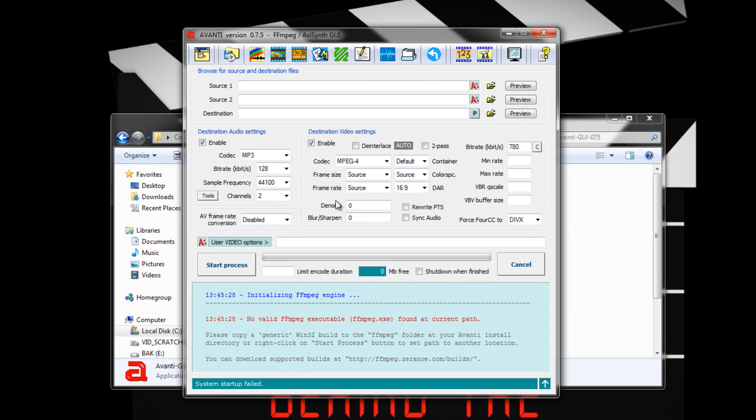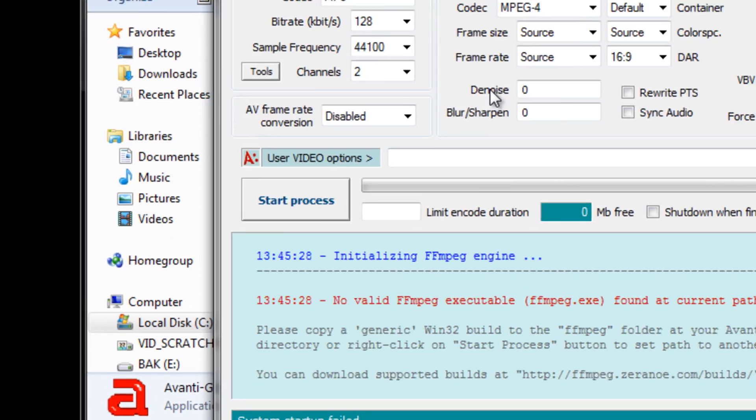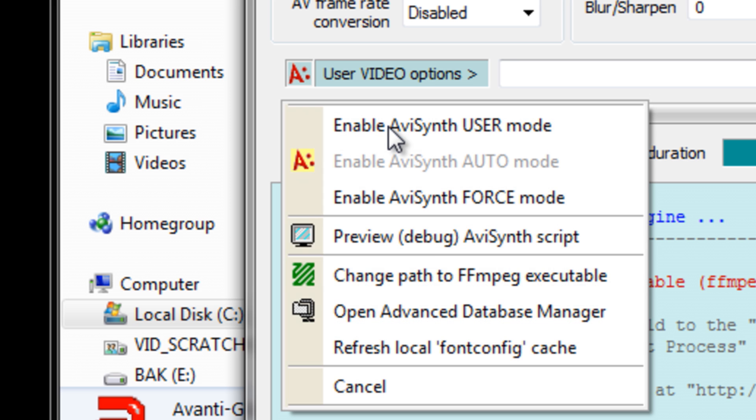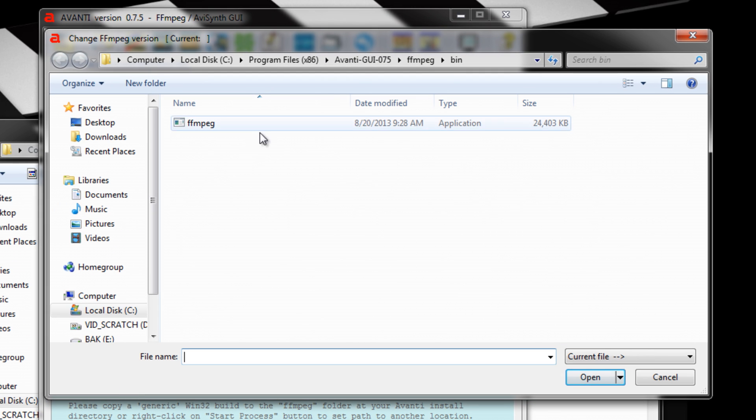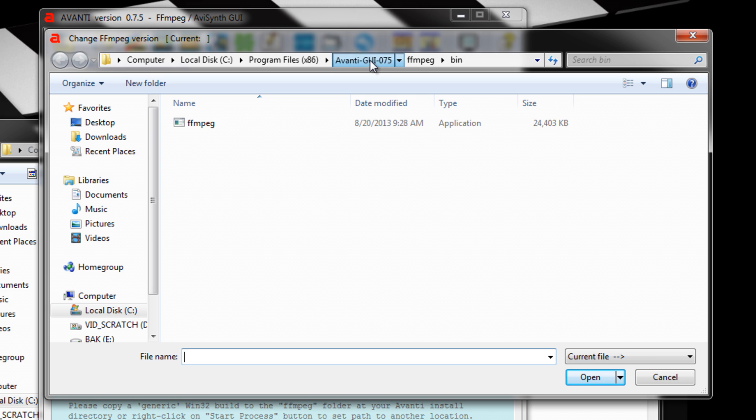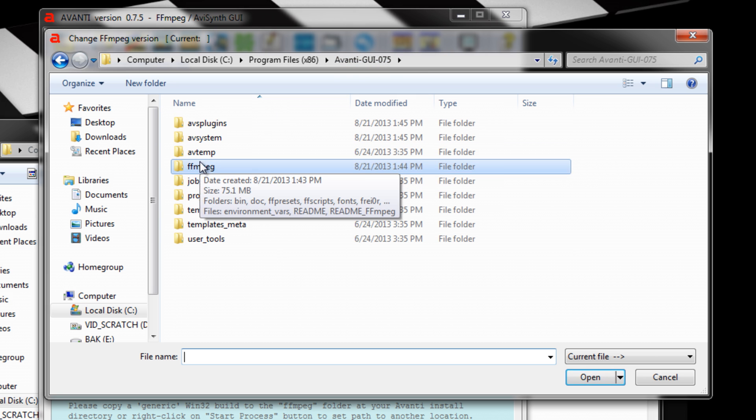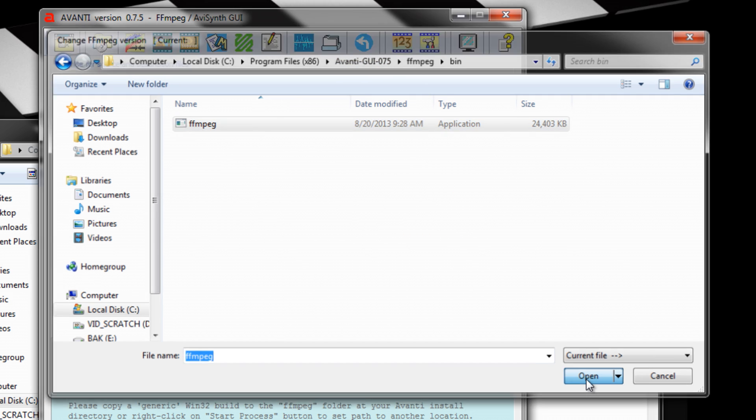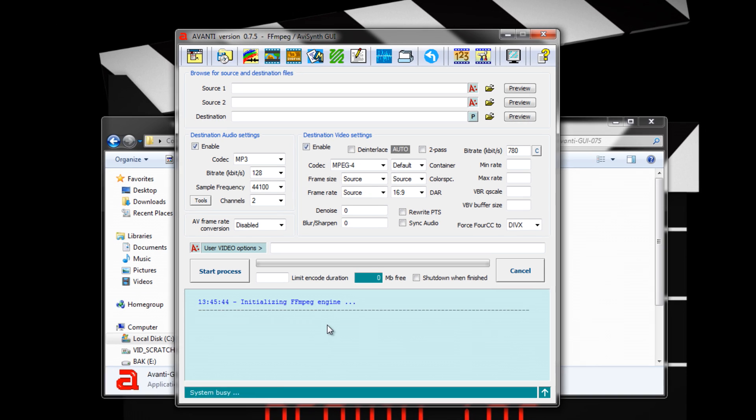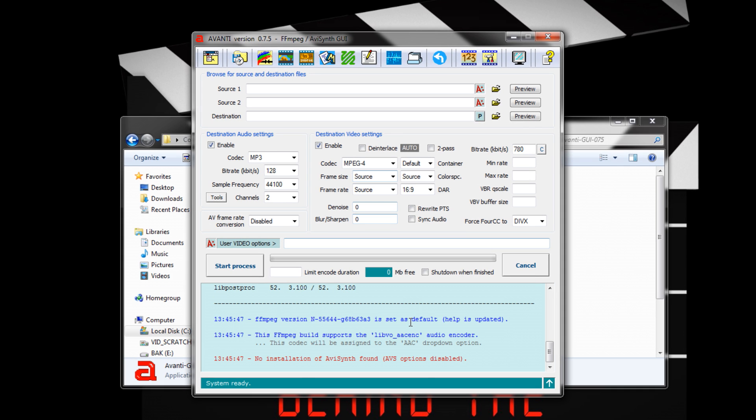Now we need to tell Avanti where FFmpeg is. Right-click the button that says Start Process and select Change Path to FFmpeg Executable. Select FFmpeg in the Avanti FFmpeg Bin directory. Now Avanti and FFmpeg can talk to each other. Don't mind this error on the bottom of the command line readout. It won't affect ProRes.